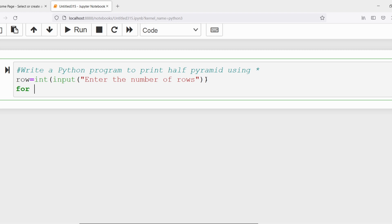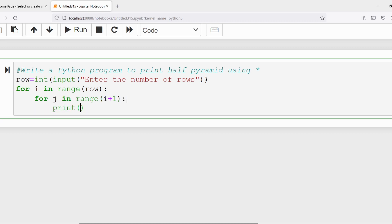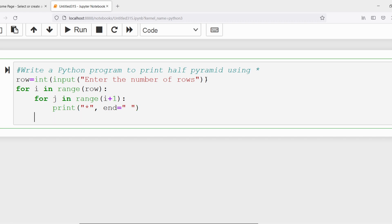Now I will write the outer for loop: 'for i in range(row)'. Then the inner loop: 'for j in range(i + 1)', and inside it I will print the star. After printing I need to give a space using end equal to space, and then after the inner loop I write a plain print statement to move to a new line. I have now completed writing the program.